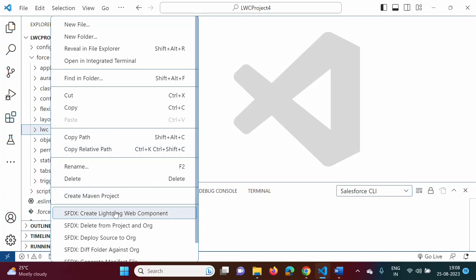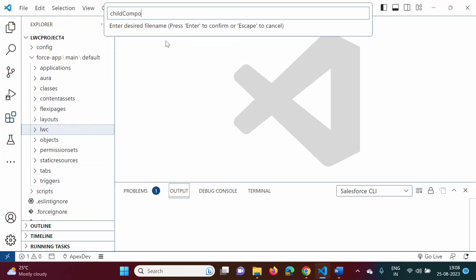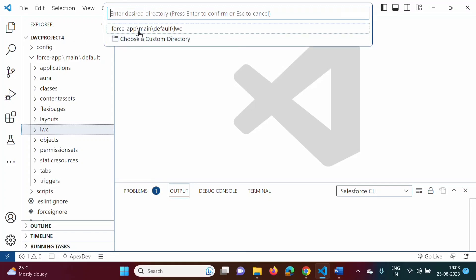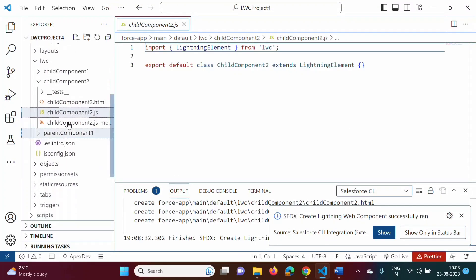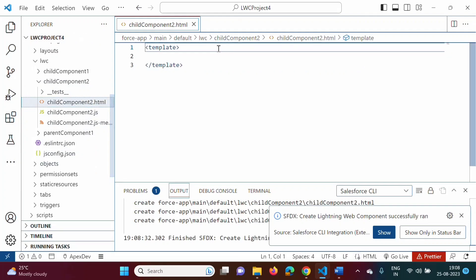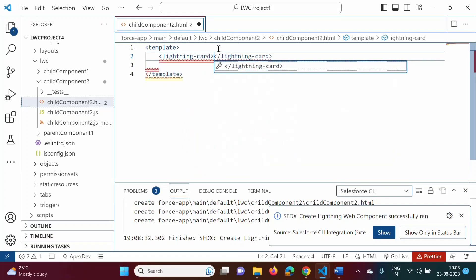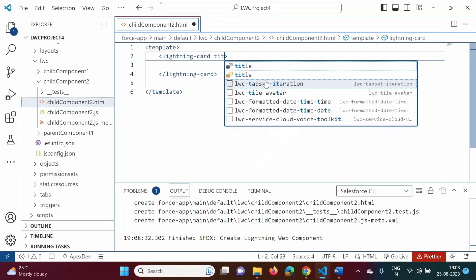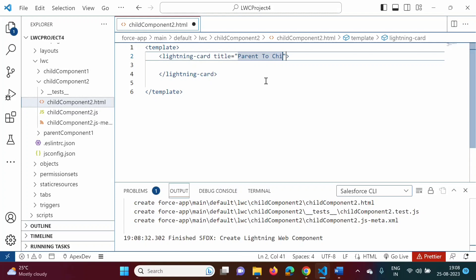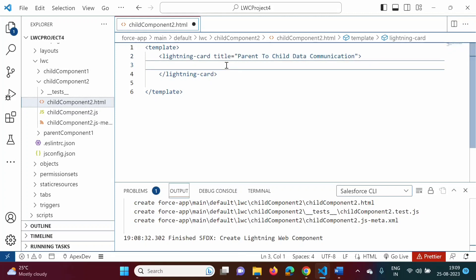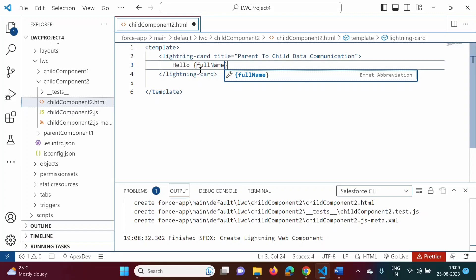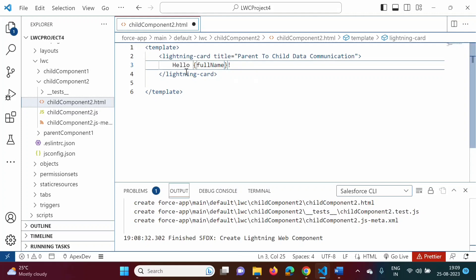We will create one component and give it the name 'childComponent2'. Here we have childComponent2 with three files. In the HTML file, we will add a lightning card with a title: 'Parent to Child Data Communication'. We will add one message: 'Hello'. One property we will define in the JavaScript file and use here — 'fullName' with an exclamation mark. So it will display 'Hello {fullName}'. This fullName we will define in the JavaScript file.